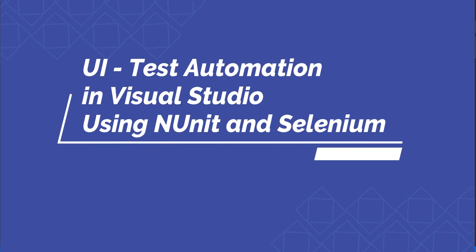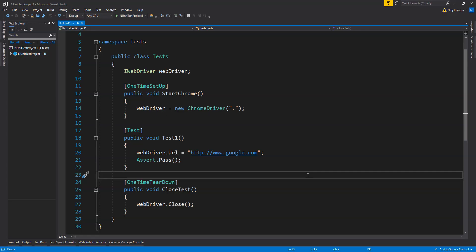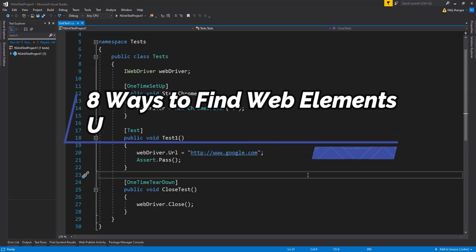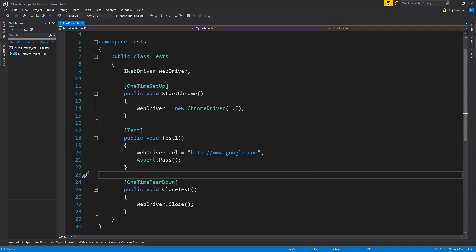Hey, what's up guys, I am Nitij and in this video I will show you the different ways in which we can find an element within a web page using Selenium. There are a number of ways to do that which you will find out in this video, so stay tuned and watch to the end. This is part two of the UI automation series demonstrating how we can use Visual Studio, NUnit, and Selenium to create a unit testing project and automate testing of user interfaces. I advise you to watch part one if you are new to these technologies.